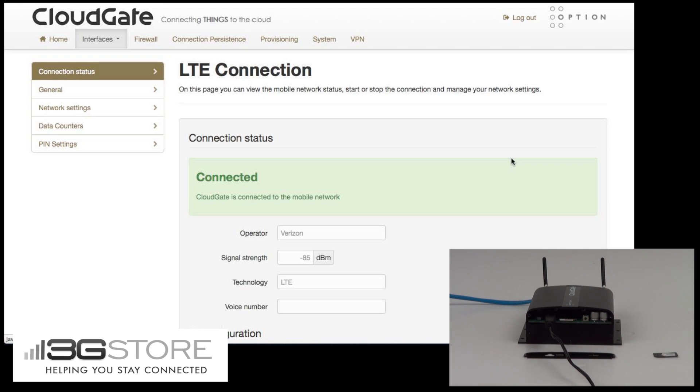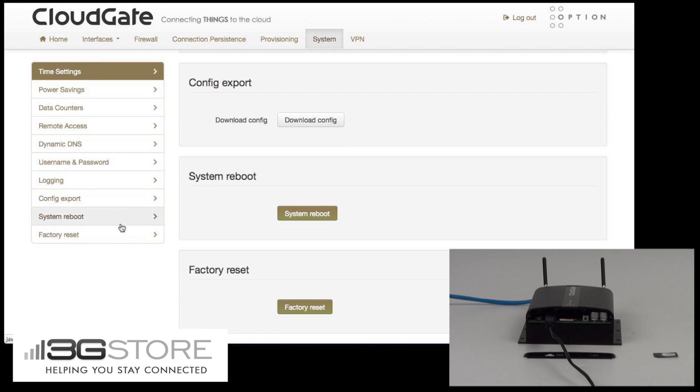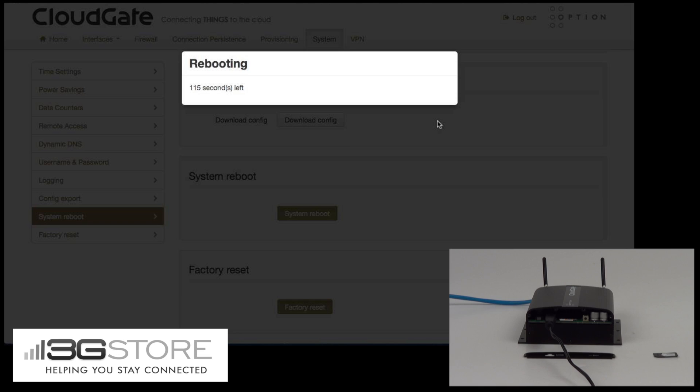We're now going to go into the interface again, head over to the system tab, and then perform a system reboot. Whenever you're switching connections you just have to do a quick reboot. It only takes a little over a minute and a half to do this. We'll speed things up here so we can watch that happen.